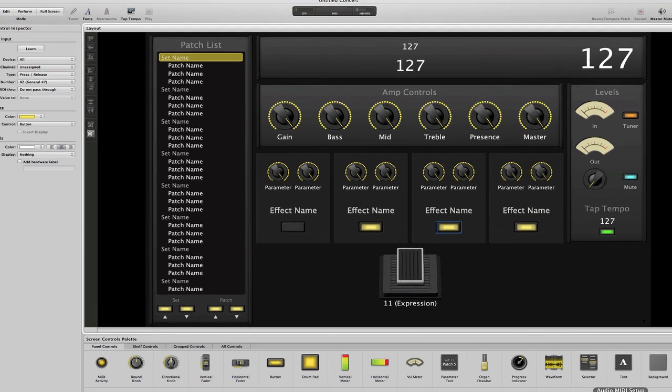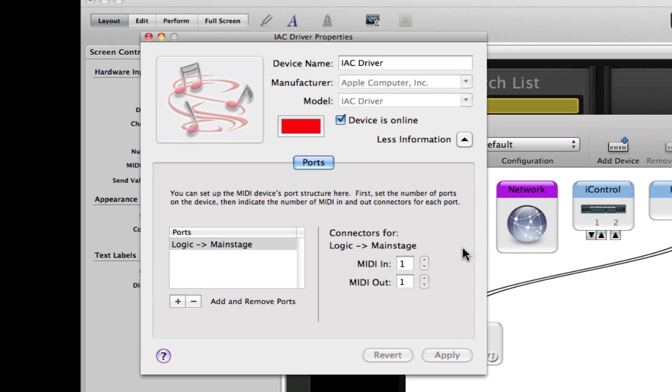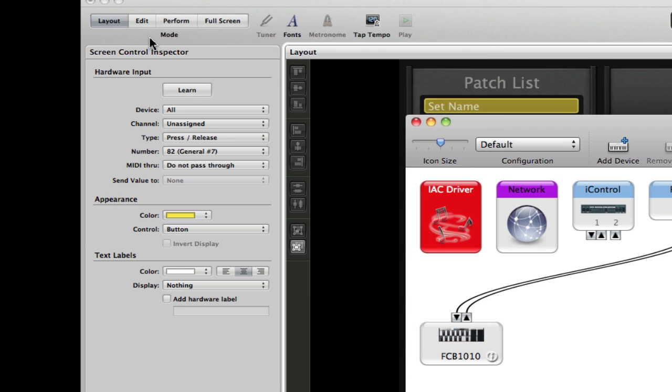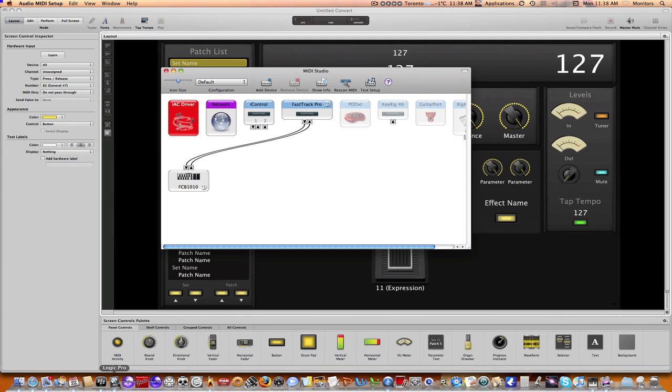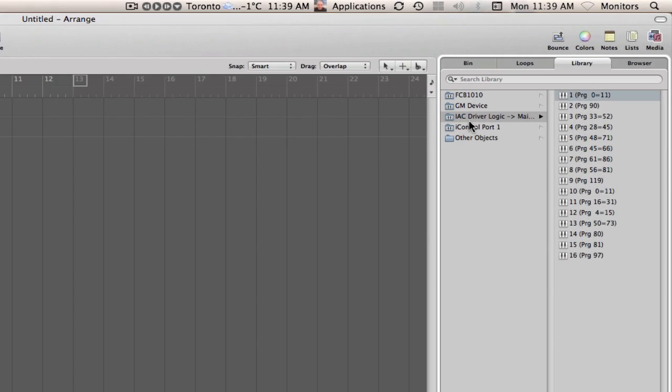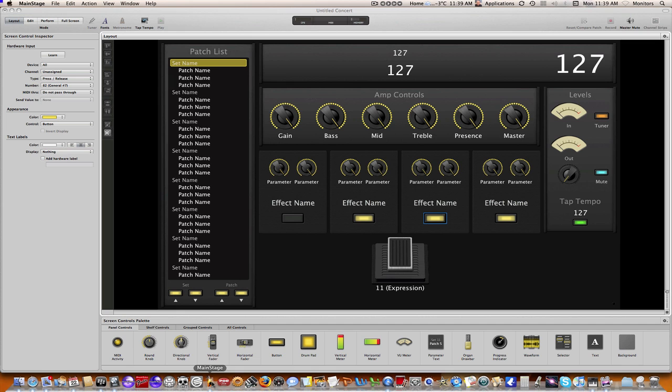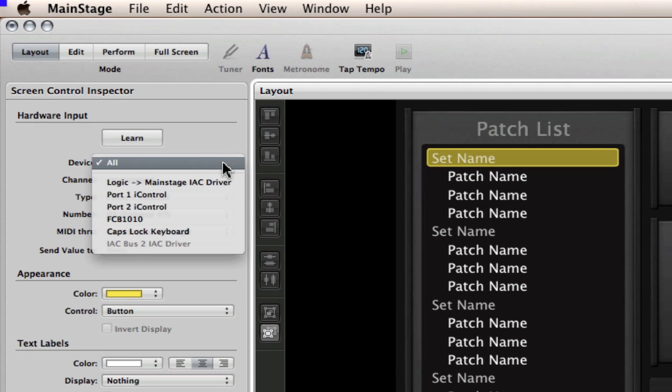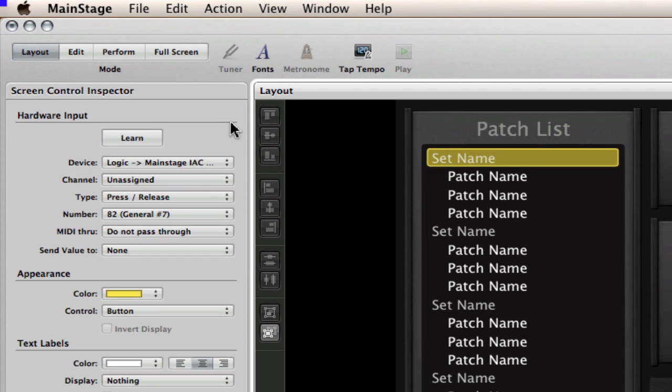So that's it, it's very straightforward. Again in summary, all you would do is go into your Audio MIDI Setup, double click on the IEC driver. Tell it that the device is online, rename your port, create and rename your port. It'll be available right there. And then to use, just go into Logic, create your external instrument MIDI track, and then just point that track to the IEC driver. And then that IEC driver will appear within MainStage right here.